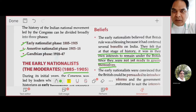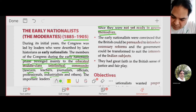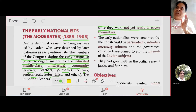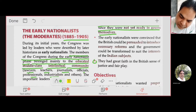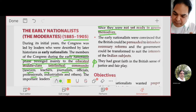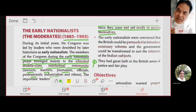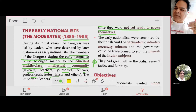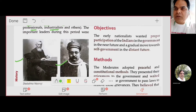The early nationalists were convinced that the British could be persuaded to introduce necessary reforms and that the government could act in the interests of the Indian subjects. They had great faith in the British sense of justice and fair play — they believed that once the British came to know their demands, they would definitely fulfill them.